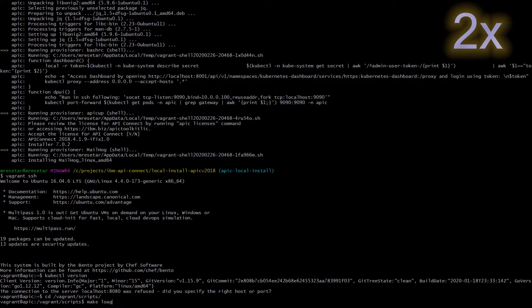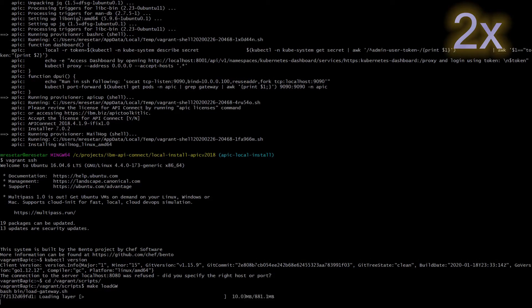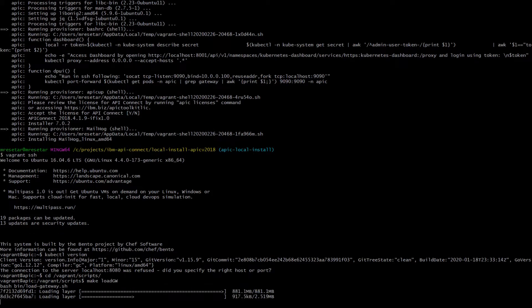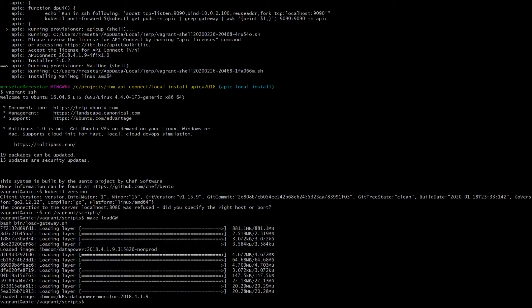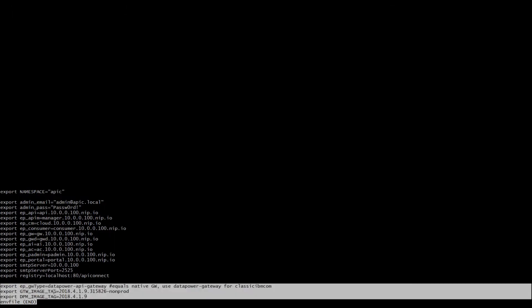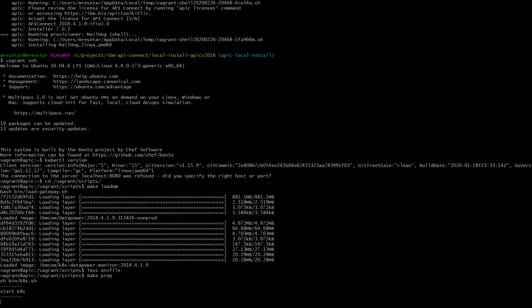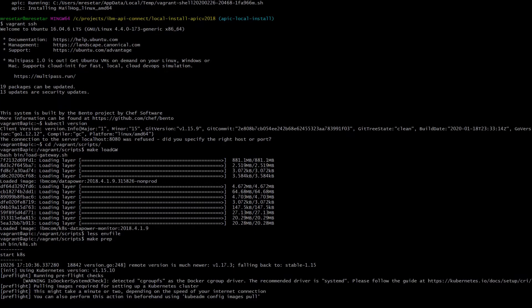When in the VM itself please run make-load-gw capital G capital W from the vagrant scripts folder. This command will load datapower and datapower monitor images into local repository. Of course, you need to have all of the images available in the apsev folder in our current working folder on the host machine.